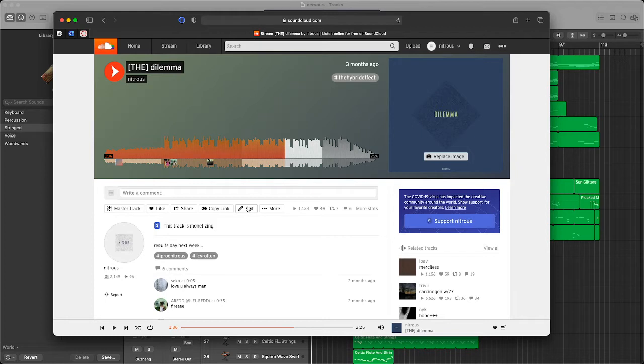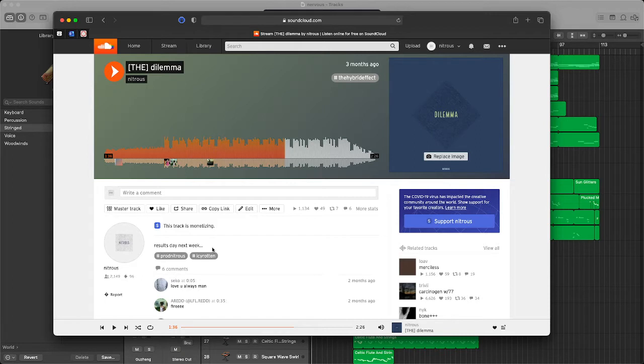Alright, so I made this track like three months ago and I said over here it was results day next week. So I'm guessing I made this track out of frustration or anxiety for my grades for my A-levels.